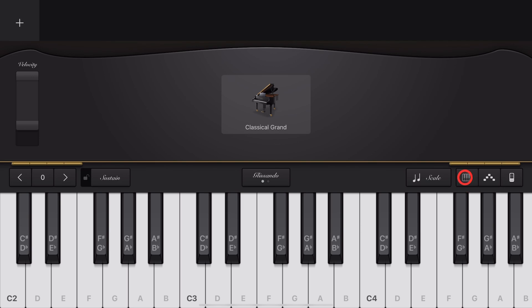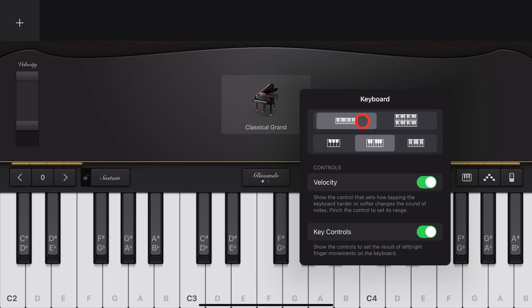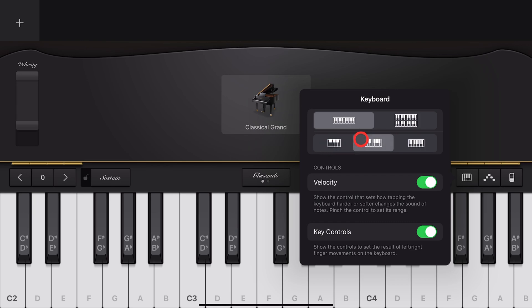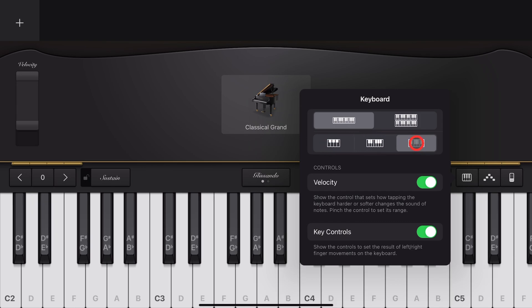To adjust the keyboard layout and size, tap the keyboard icon here, and you can change between single or double keys, and also adjust the width of the keys. And while you're here, turn on your Velocity and your key controls, because we're covering that very soon.